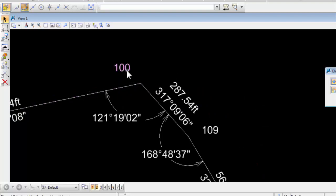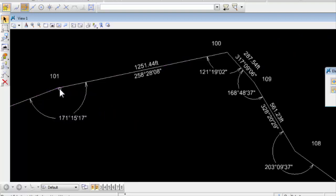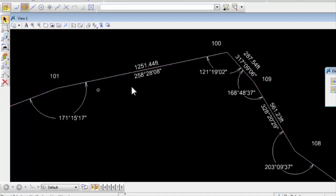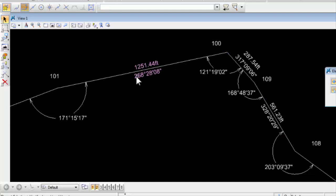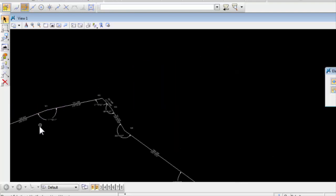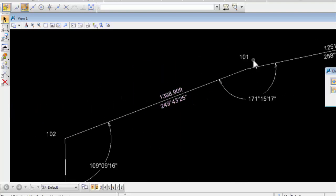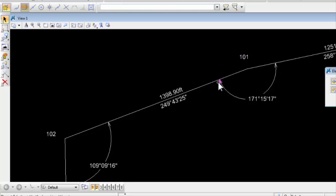We started out with our instrument at, say, point 101. And we measured the distance from 101 to 100, at 1251.44 feet. And here is an azimuth, a known azimuth, going from 100 to 101. And then we measured this interior angle, 171. So sitting at 101, backsighting 100, measured 171 to a foresight at 102.